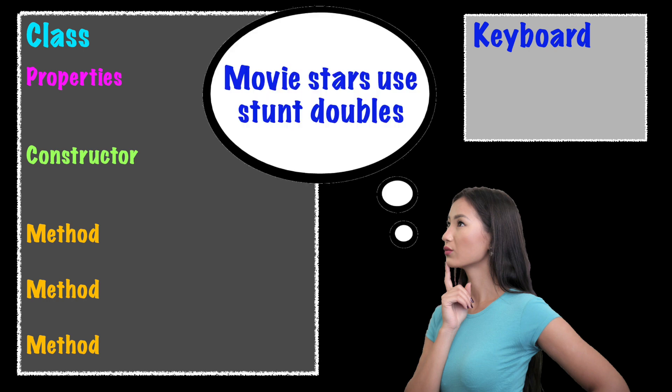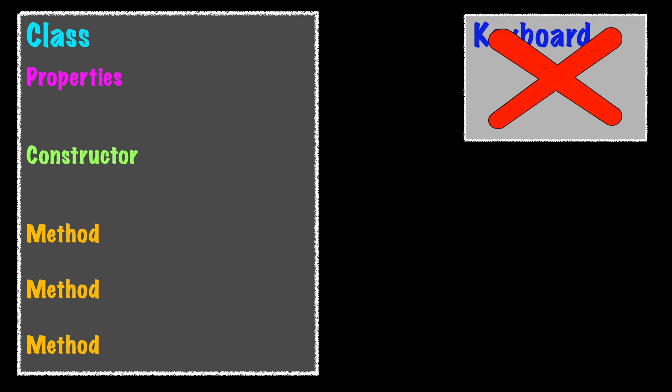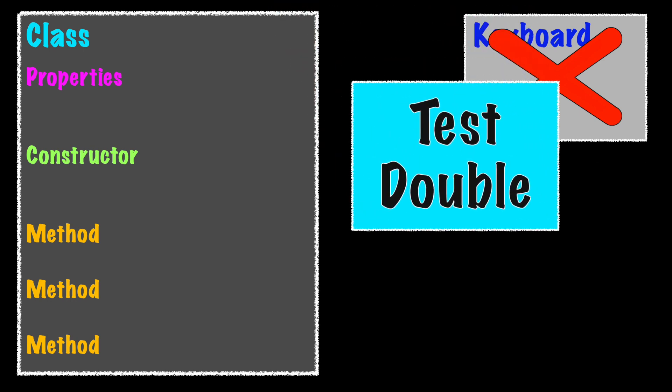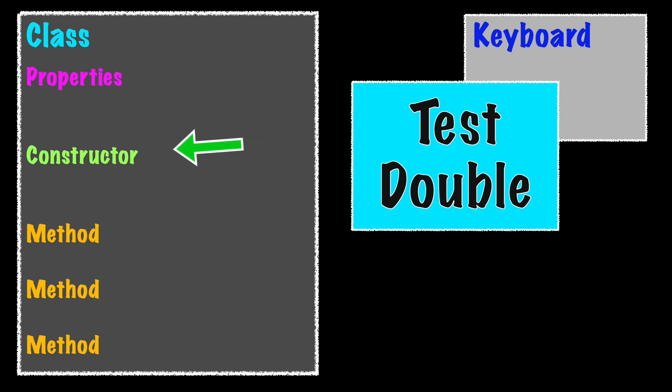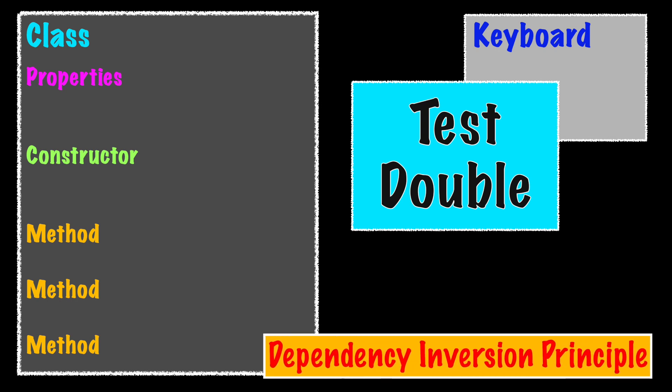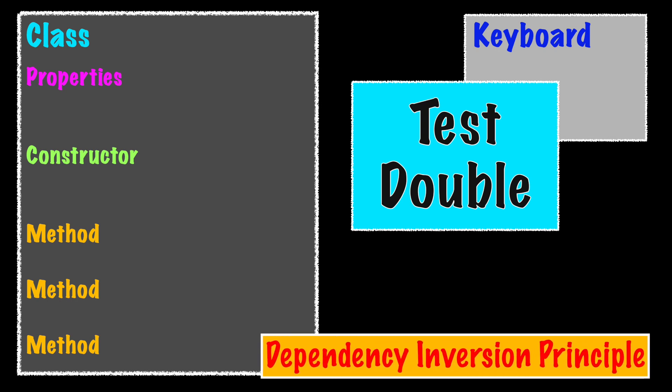Movie stars don't perform their own stunts, they use a look-alike stunt double. What if we don't actually call the real dependency, but instead use a look-alike or a test double. If this method needs a value from the dependency, the look-alike dependency would be injected into the constructor and pretend to perform the action needed by the test. Because of the dependency inversion principle, our class will not know the difference.